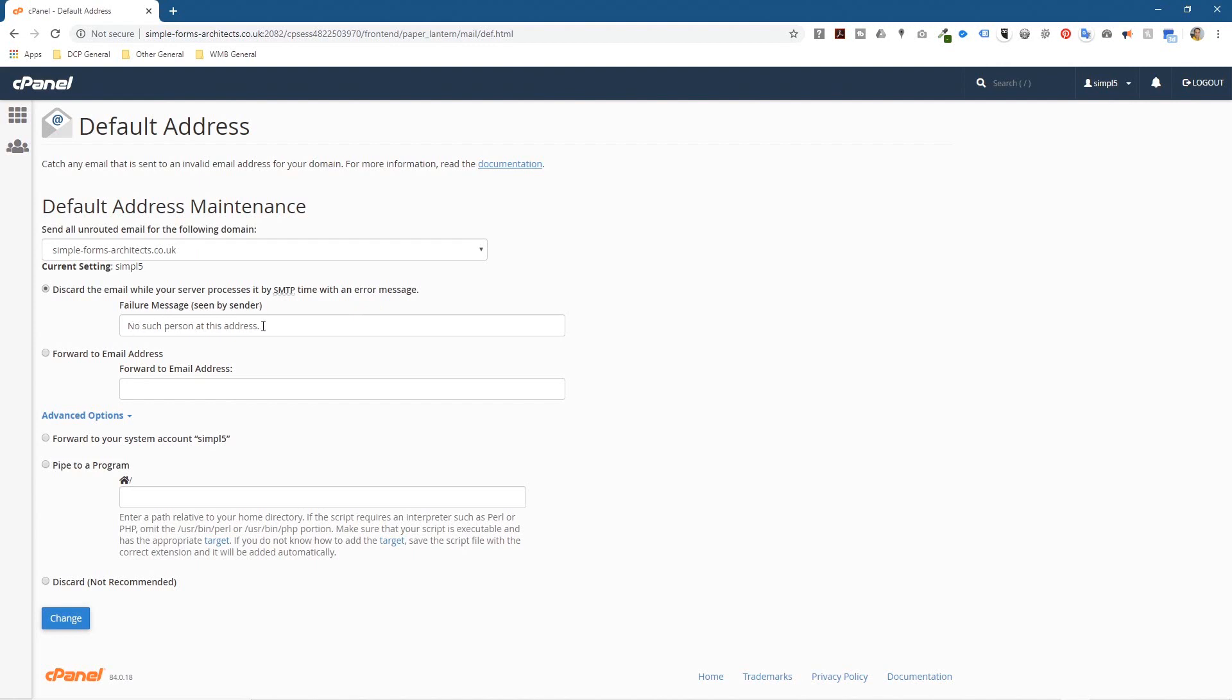So if someone sends an email to one of the email accounts that doesn't exist, like admin at this domain name or joe blogs at simpleformsarchitecture, if the email address doesn't exist it will reply back to that user saying no such person at this address. And that's what we want rather than having a catch-all email account where anyone can send anything to any permutation of your email address. And that causes some problems sometimes.